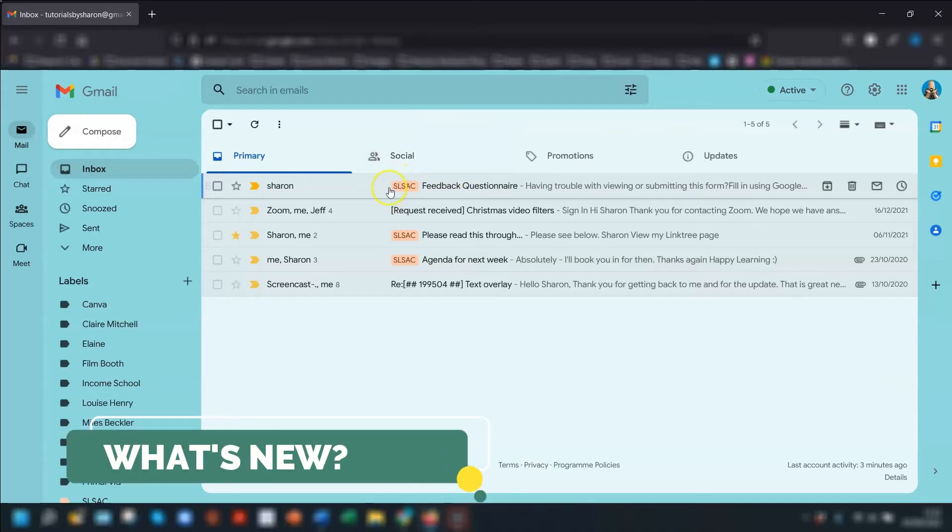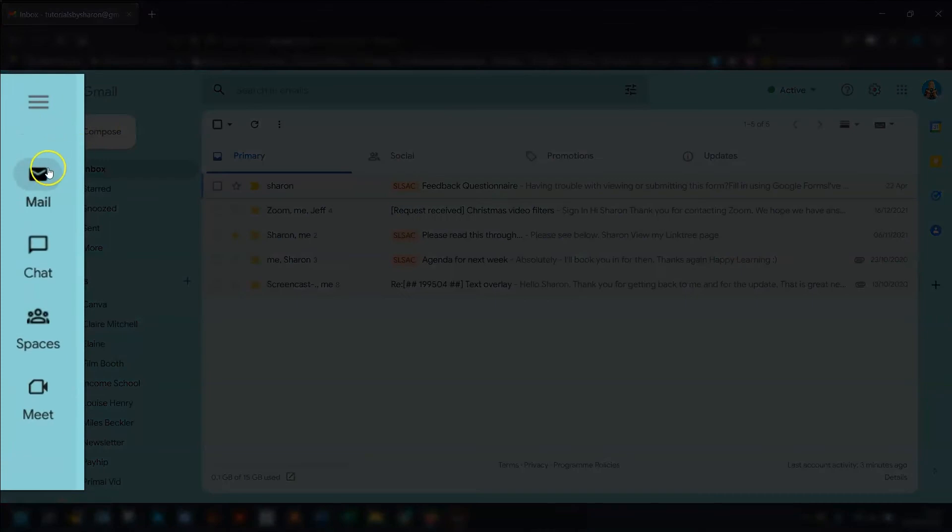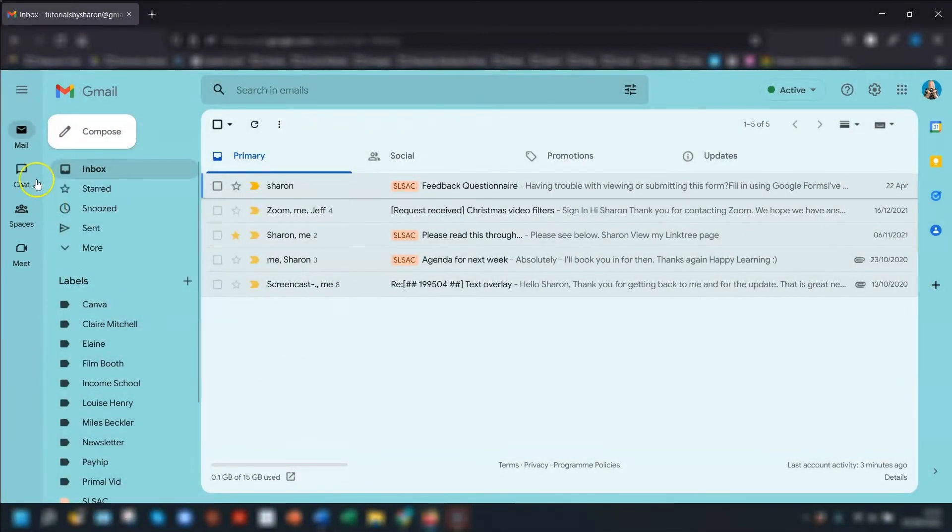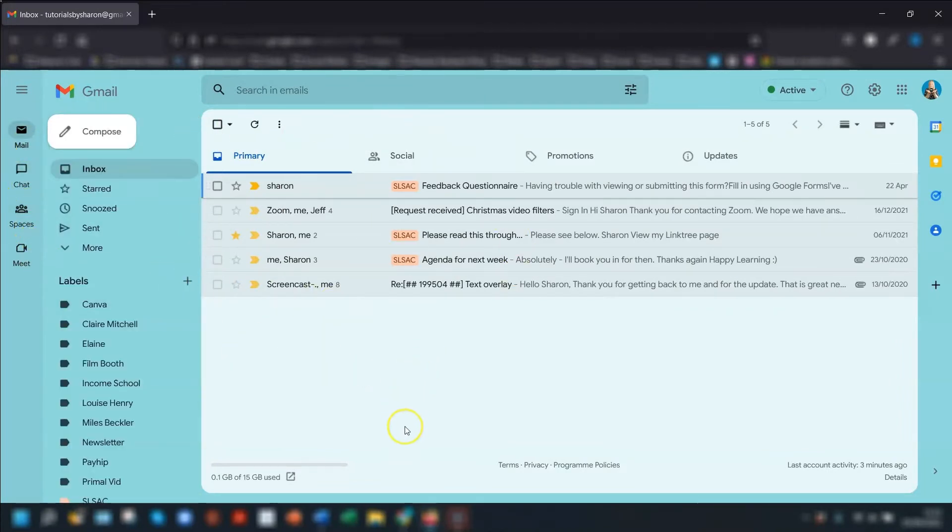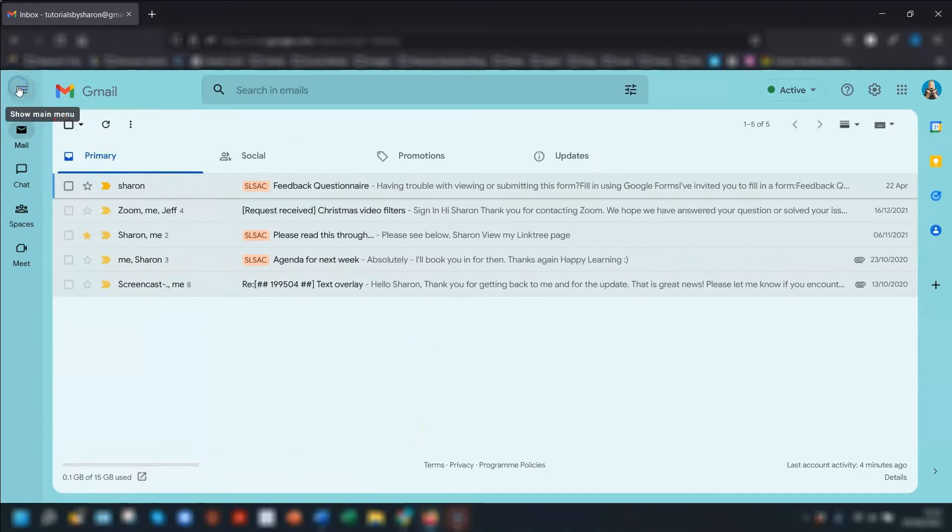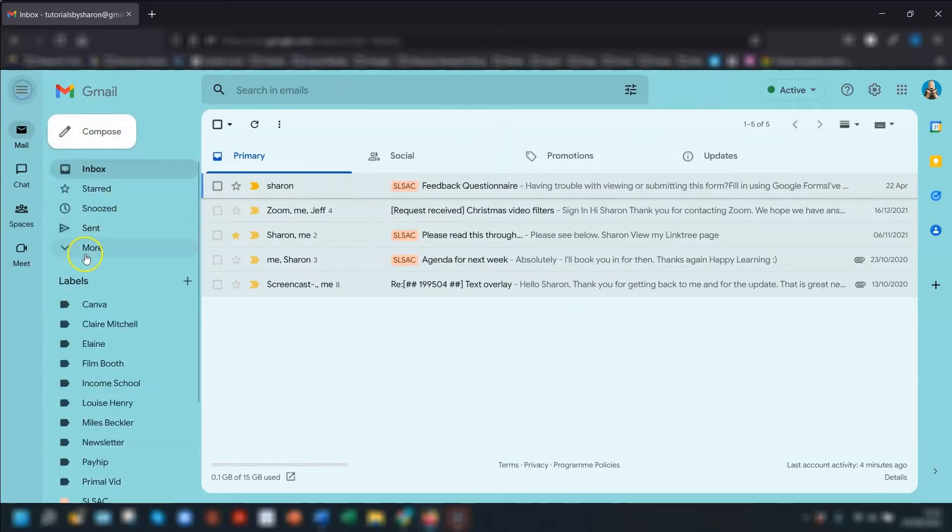So the first thing that you'll probably notice is this new side panel here on the left hand side. Depending on which app you click on, whether it's Gmail, Chat, Spaces or Meet, this main app window here will change. You also still have the option in the top left corner here to collapse the menu so you've got more space to see your main window. Click on it again to expand the menu.